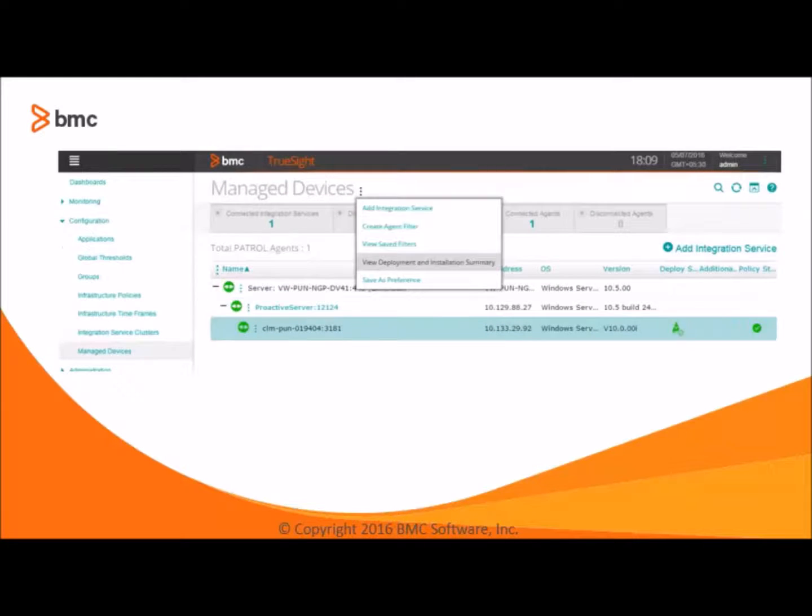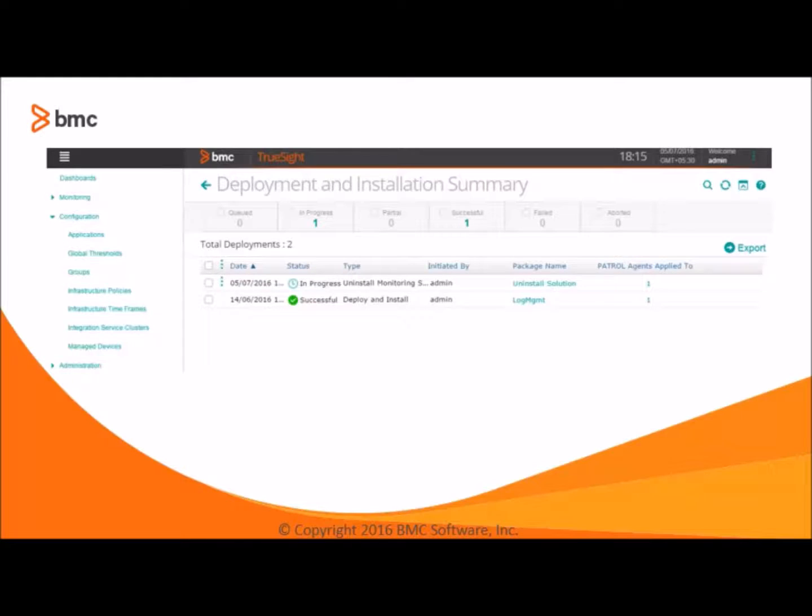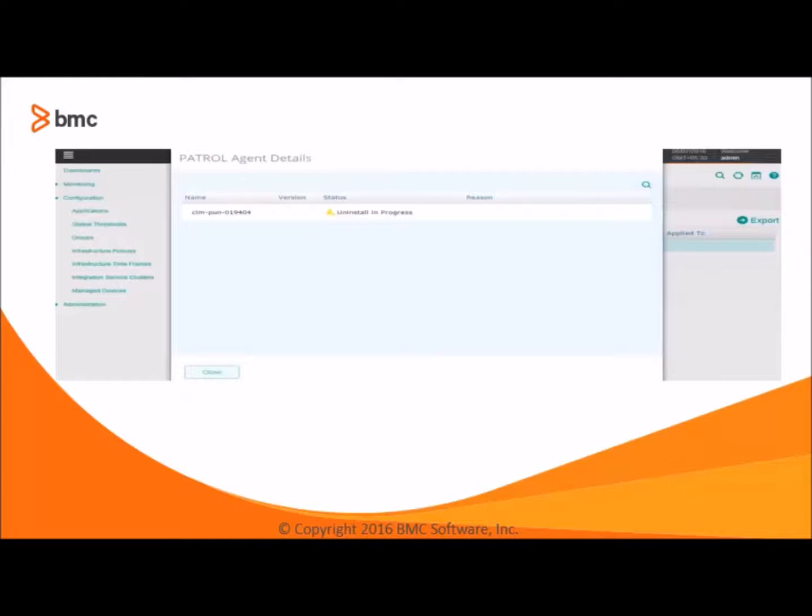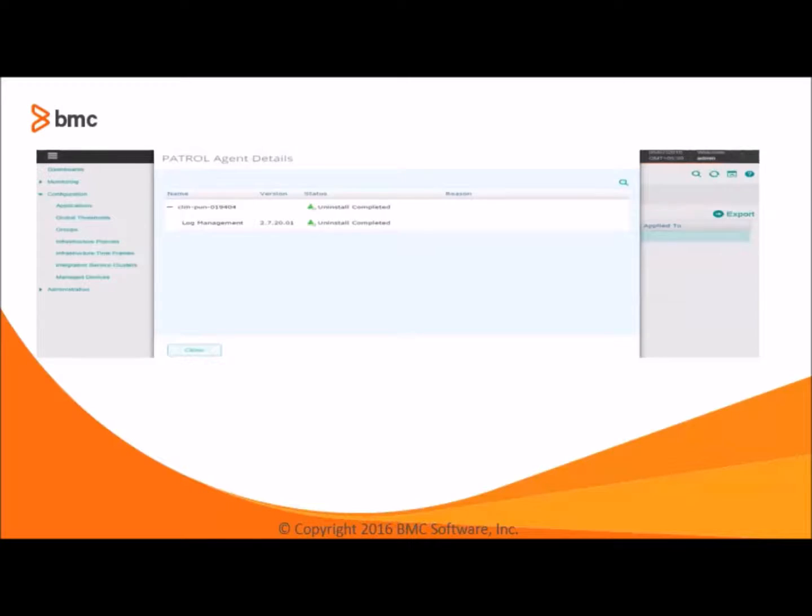So to track the status, we will go to the summary page. Here we can see the status in progress. Let's look at what's going on the PATROL agent by clicking on the card of PATROL agents. It's in progress. So once it gets completed, we can see the status as success. So on clicking on the PATROL agent count, we can see or confirm that status uninstall is completed.